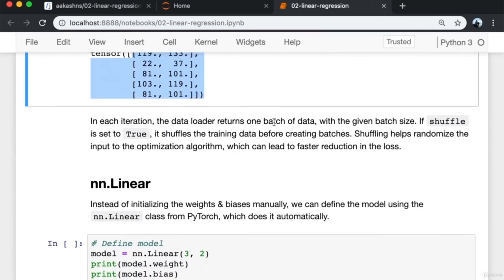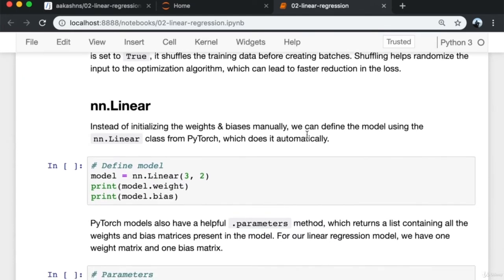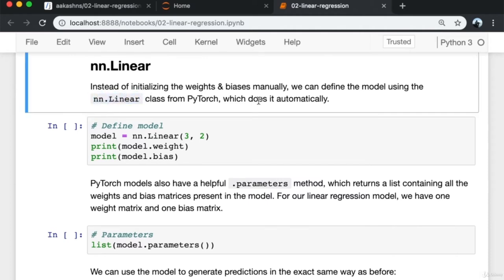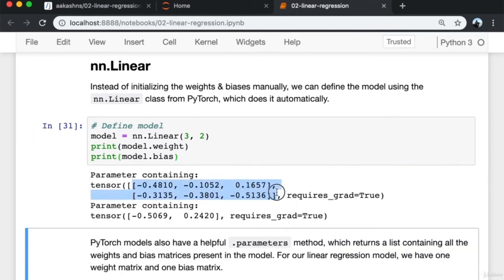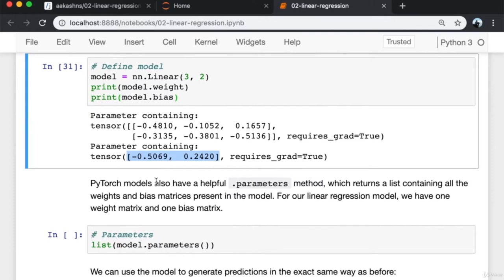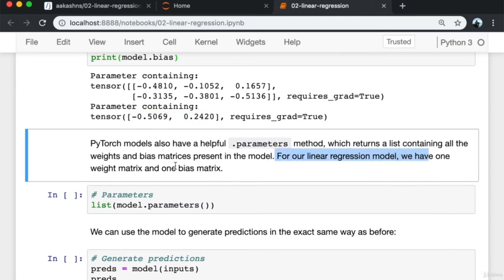In each iteration, the DataLoader returns one batch of data with the given batch size and shuffles the training data before creating batches. Shuffling helps randomize input to the optimization algorithm and leads to faster reduction in the loss. Instead of initializing weights and biases manually, we can define the model using the nn.Linear class from PyTorch. We pass in the number of input variables (3) and the number of output variables (2), and the model automatically contains a weight and bias of similar shape.